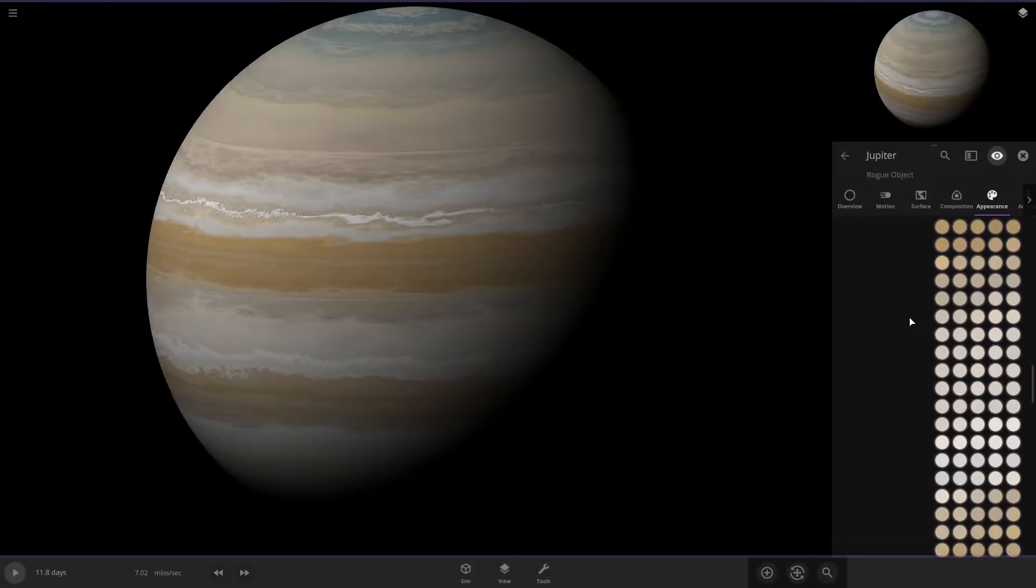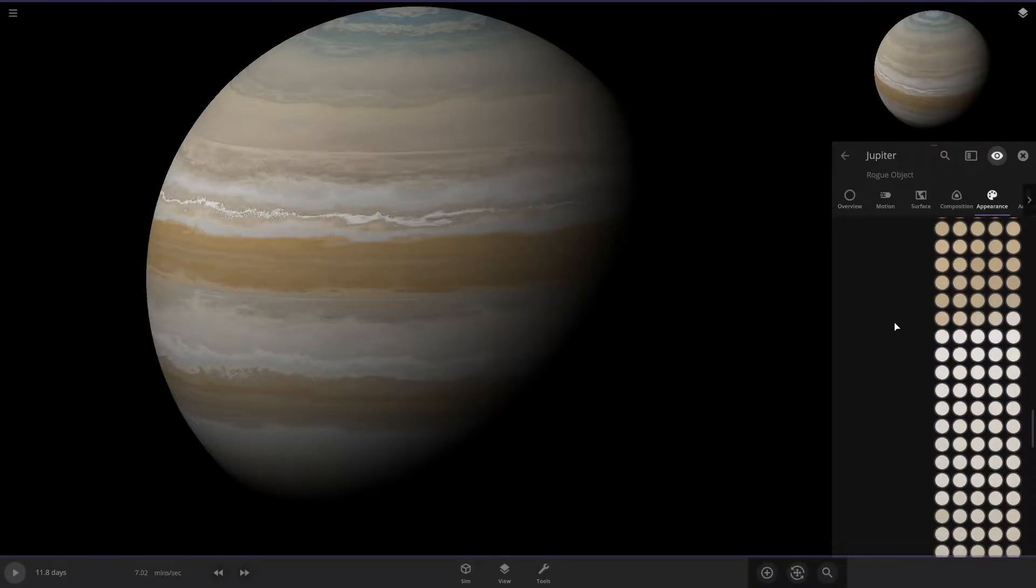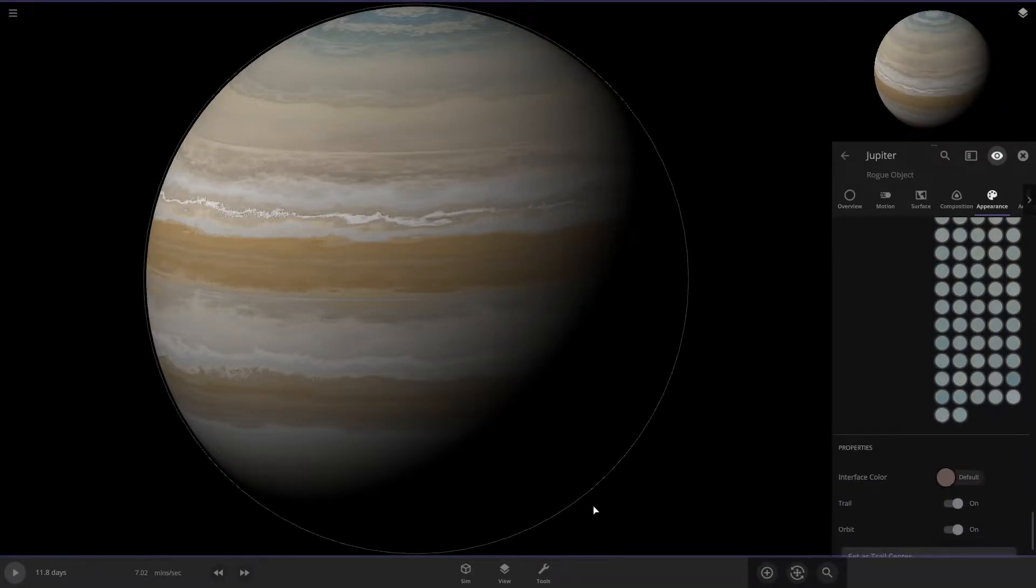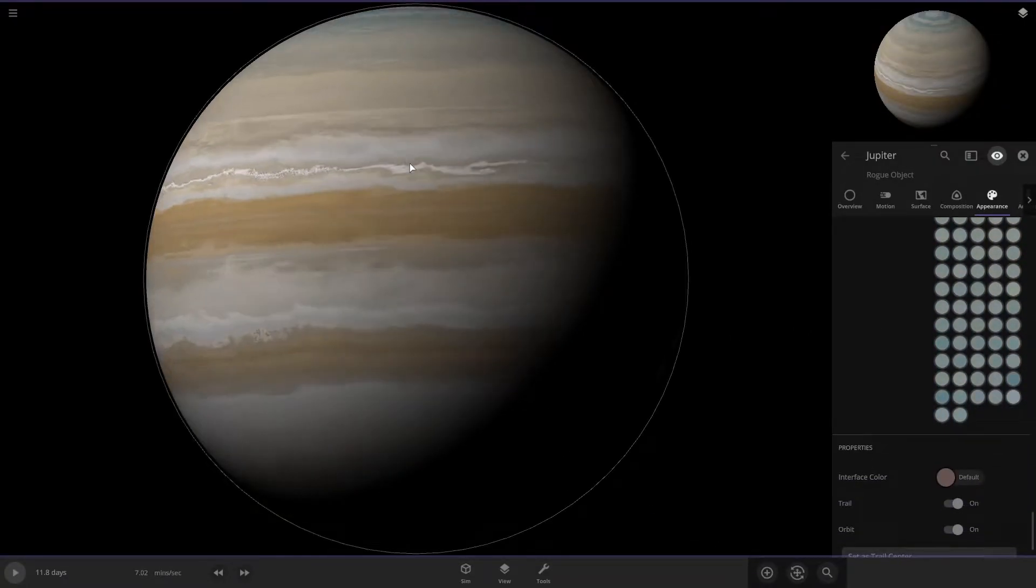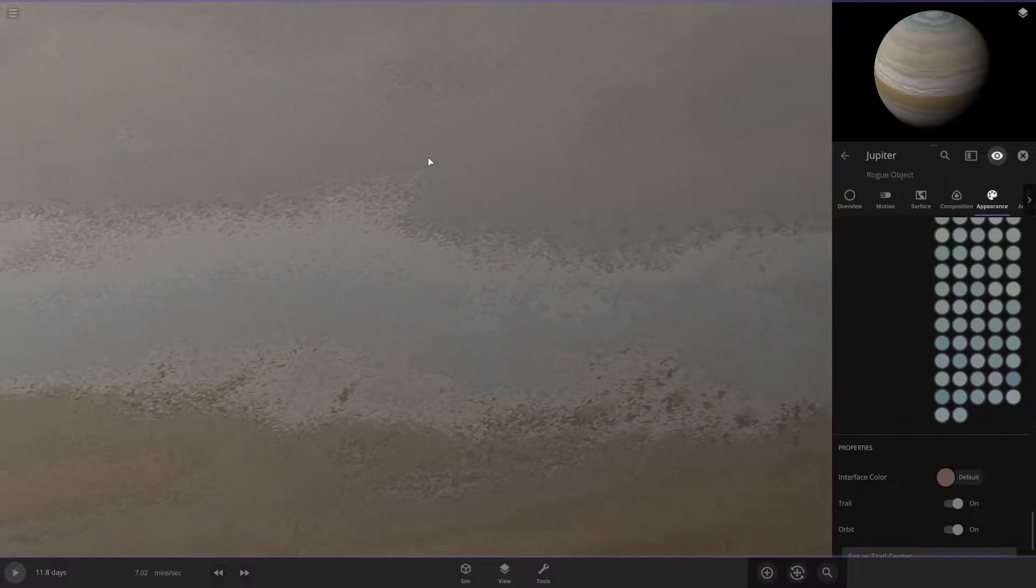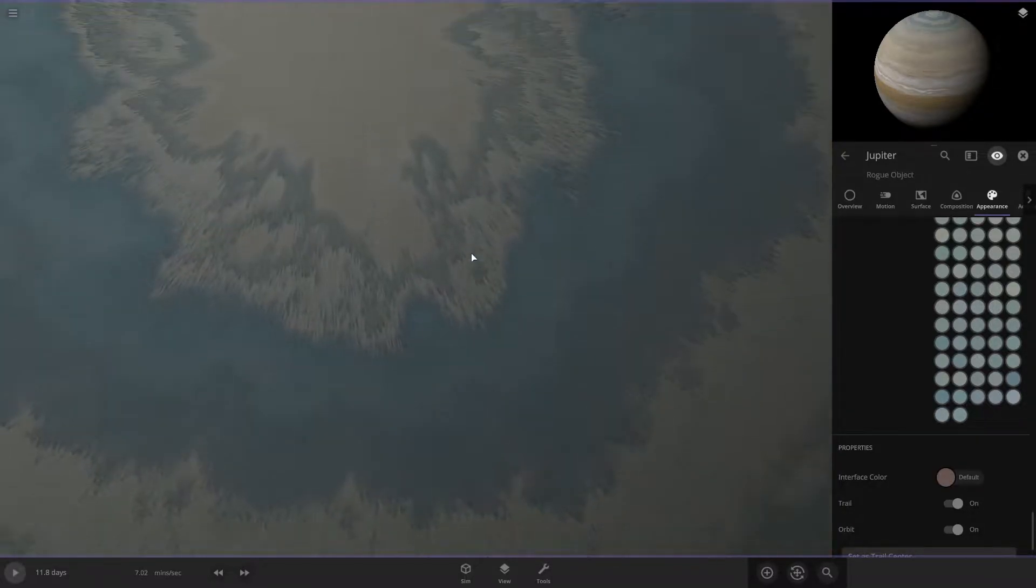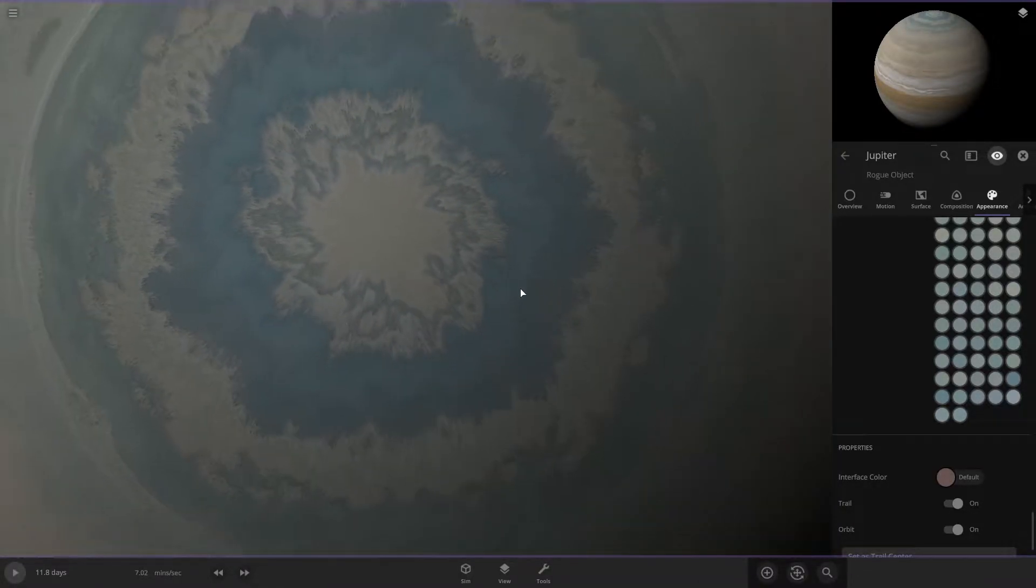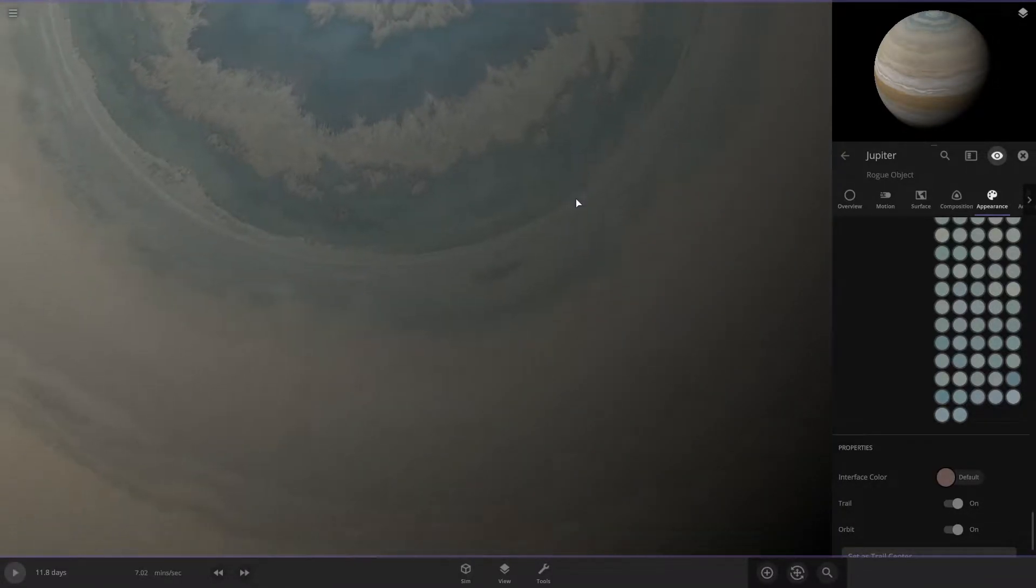This is a lot more detailed than the one that's just default in the game. And you can look at the detail on these, like up here. These bands are actually really, really cool.